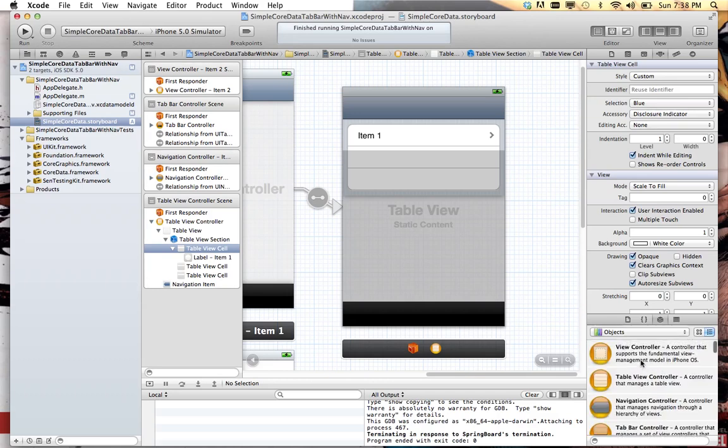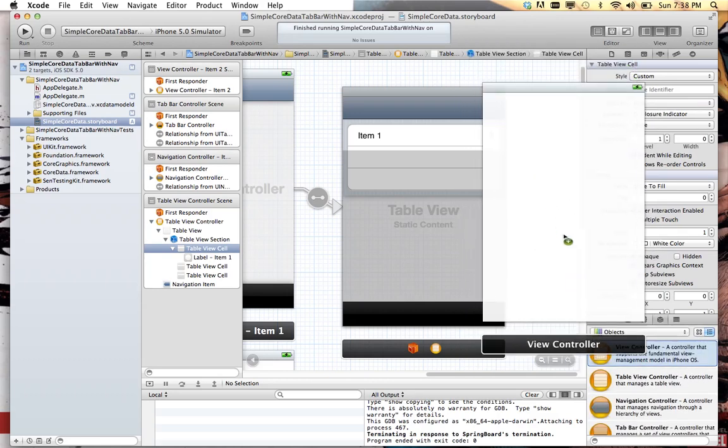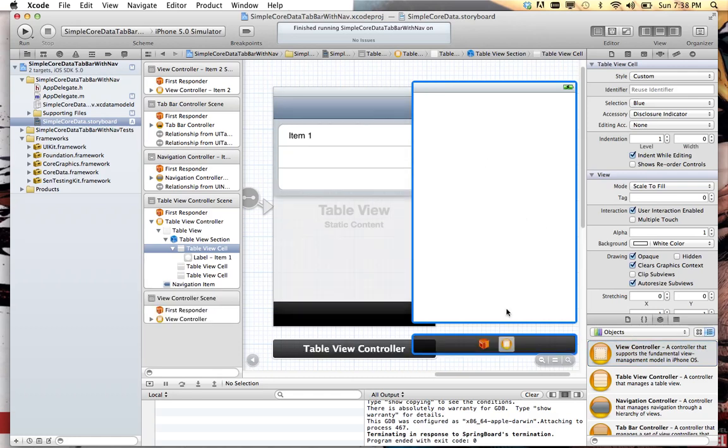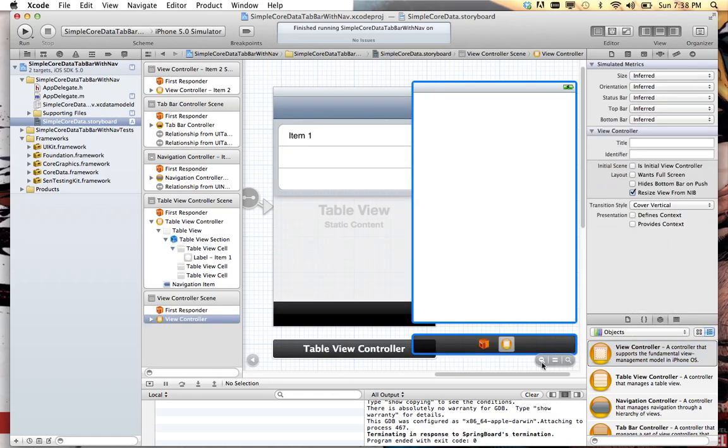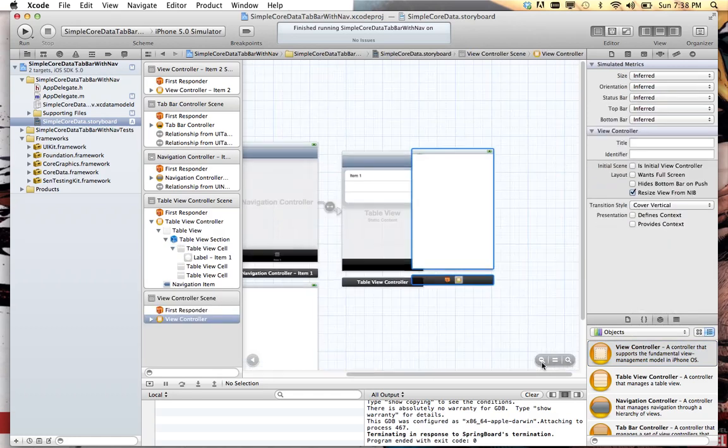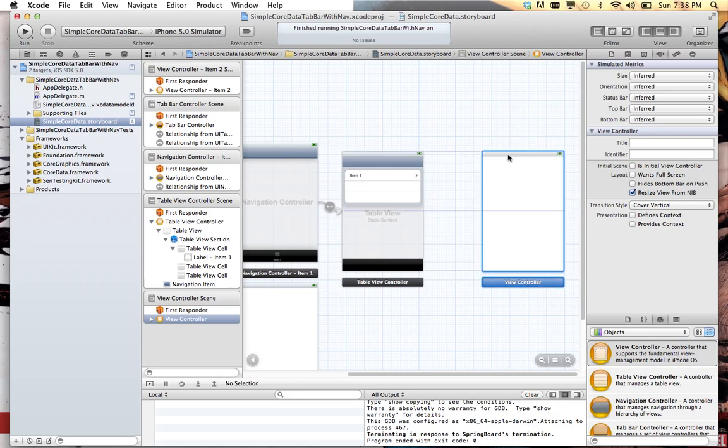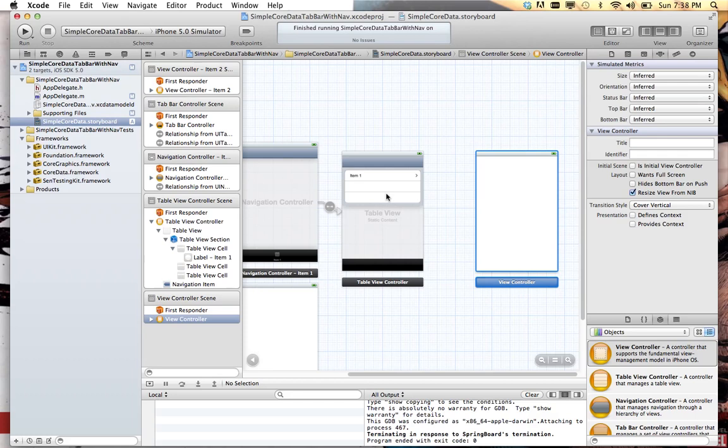So now let's just put in a view controller here, connected right here. Throw that in here. Zoom out a little bit until we have a little bit more room. Drag that over. Now, a segue, this is real quick because this is beyond the scope of what we're trying to do, but a segue can go from a table view to a view controller or an individual cell.